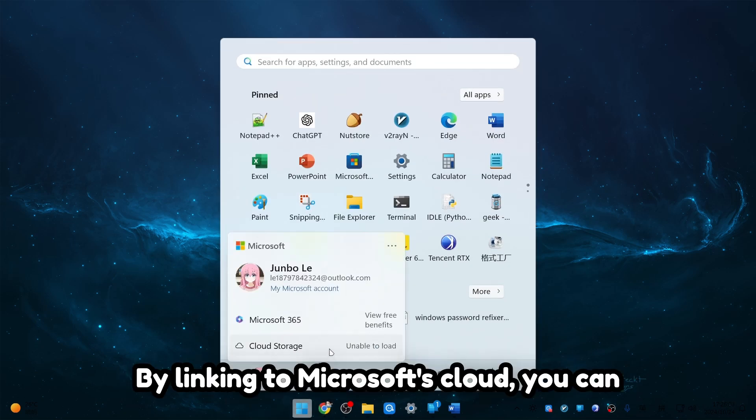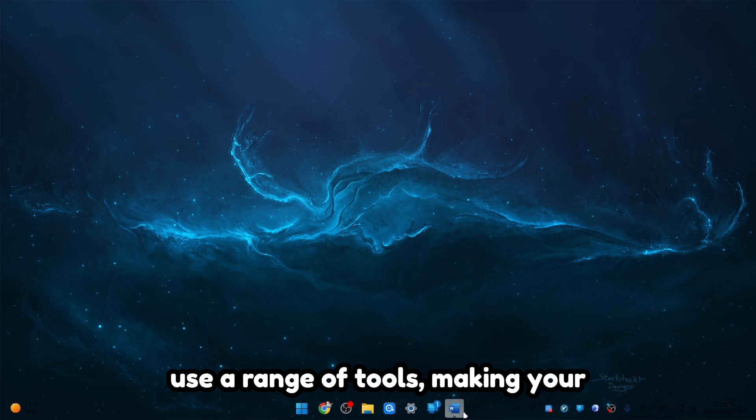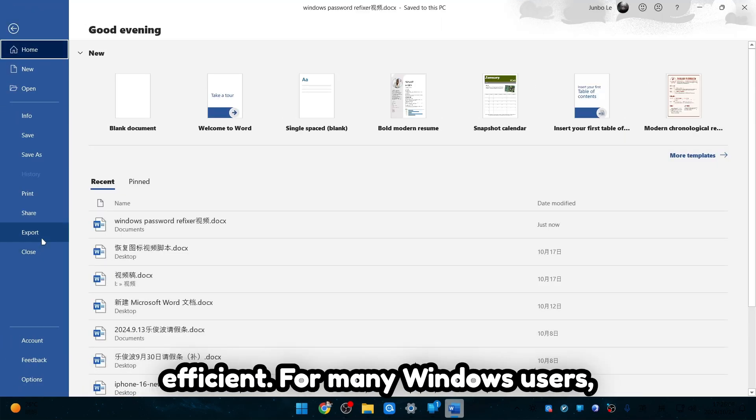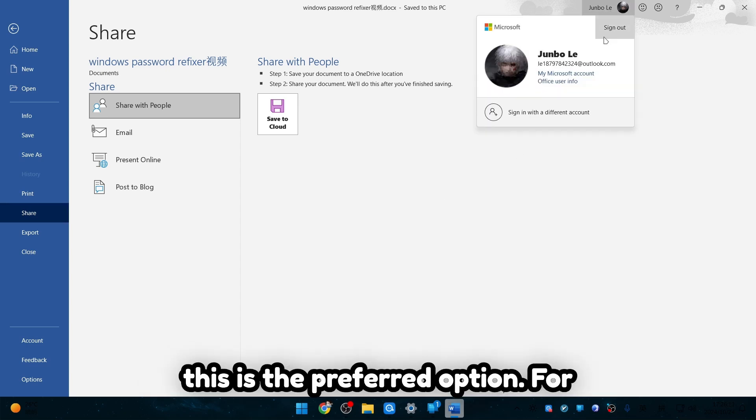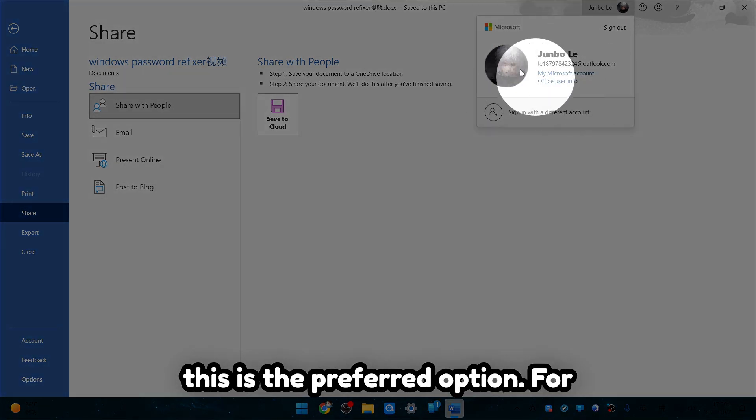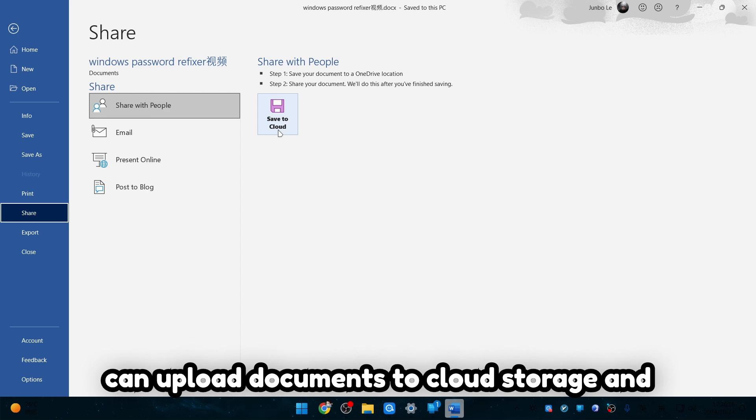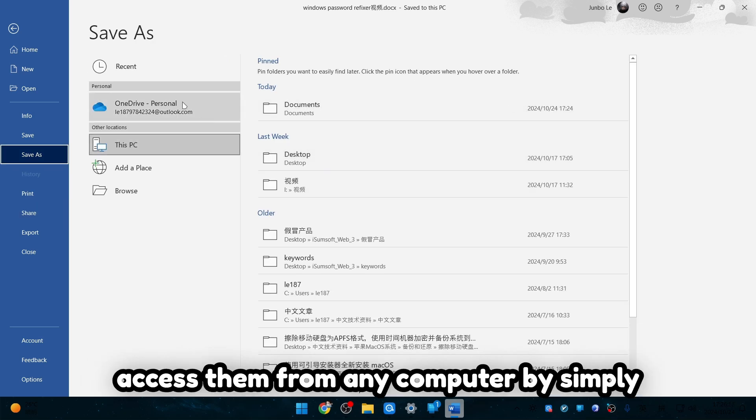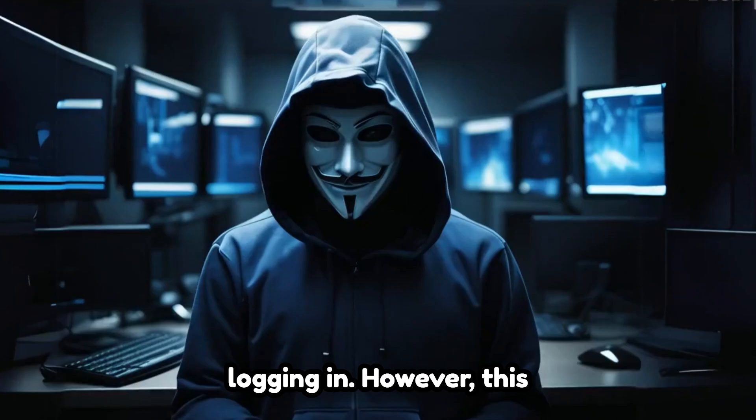By linking to Microsoft's cloud, you can use a range of tools making your computing experience more convenient and efficient. For many Windows users, this is the preferred option. For example, with a Microsoft account, you can upload documents to cloud storage and access them from any computer by simply logging in.